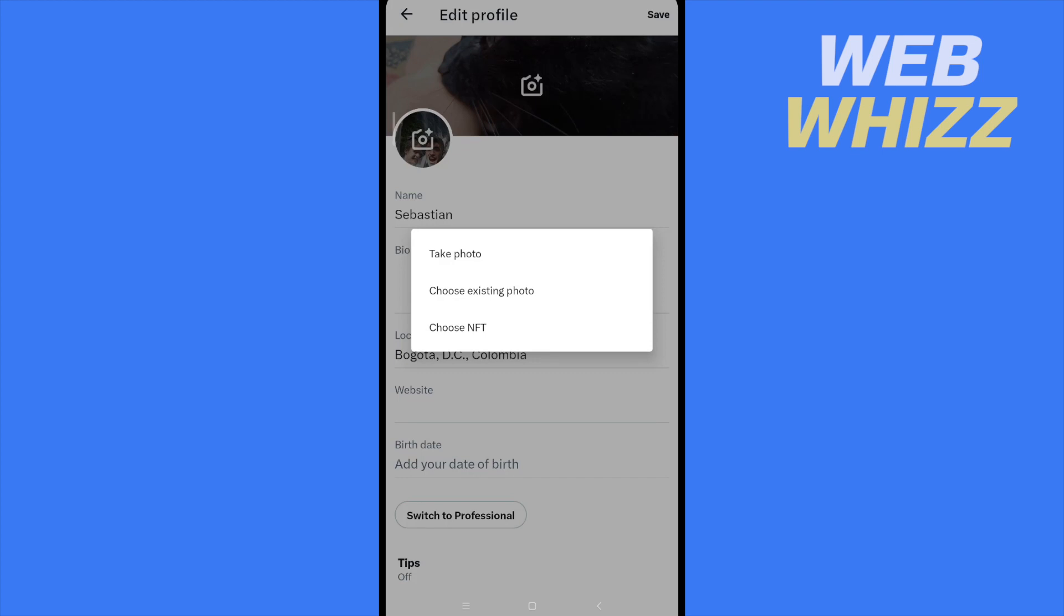Take a photo, choose an existing photo, or choose NFT. Right now, there's no option to eliminate or delete your profile picture at all.